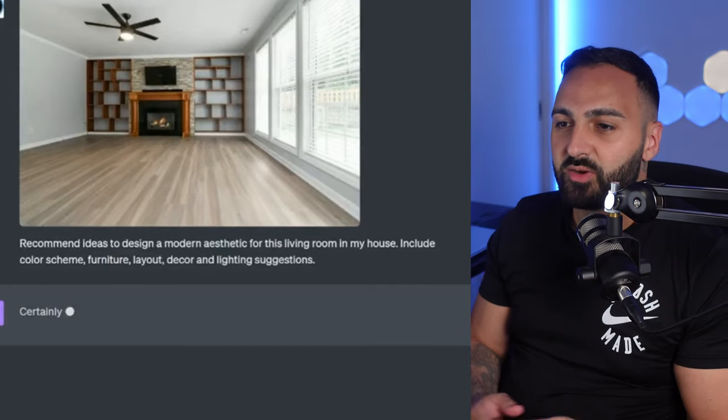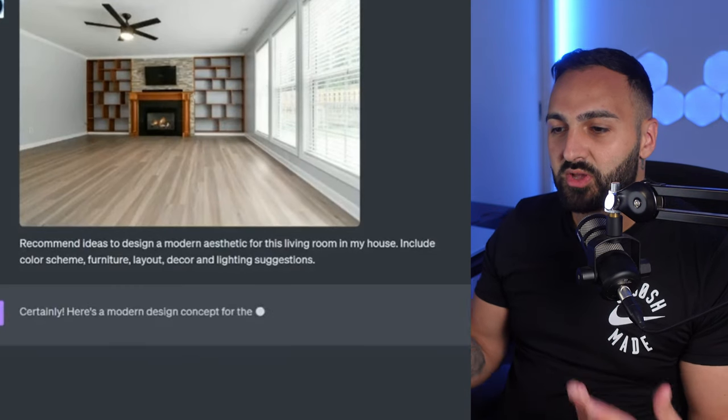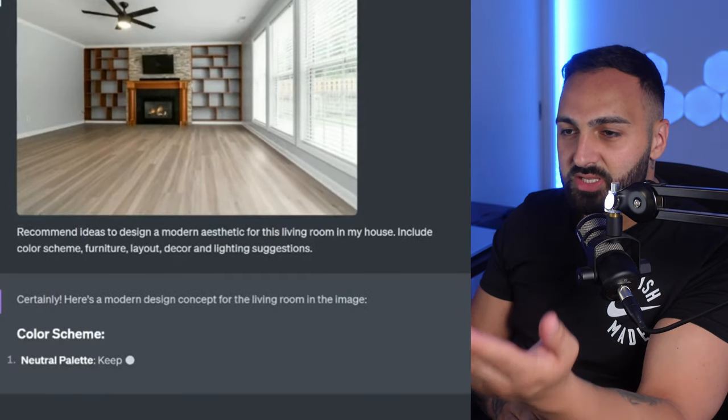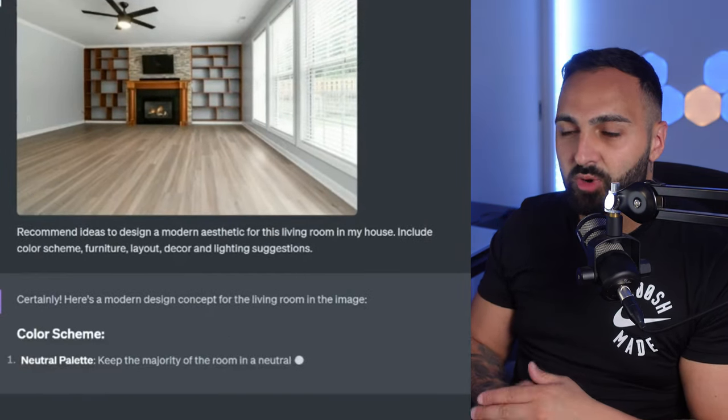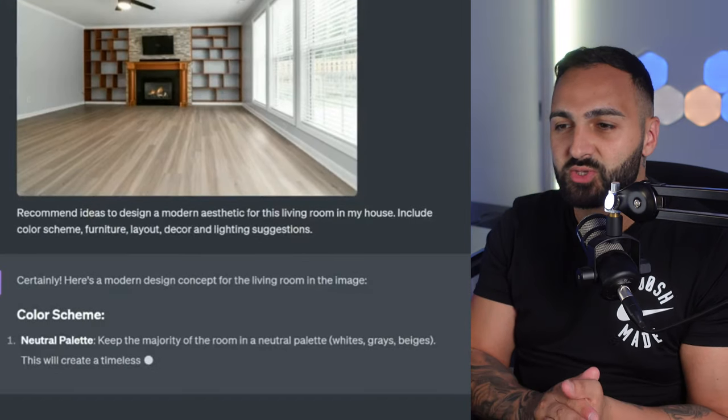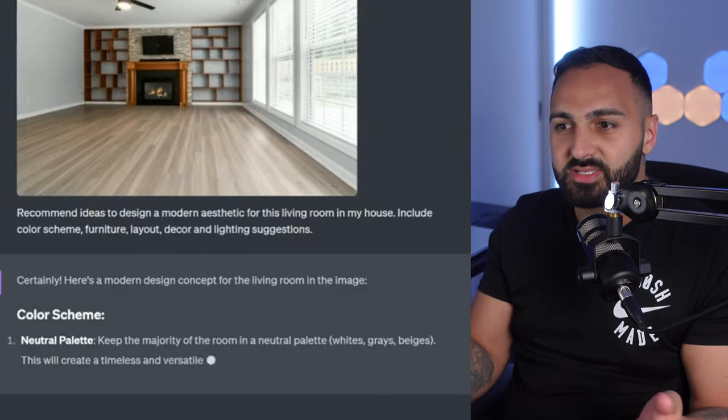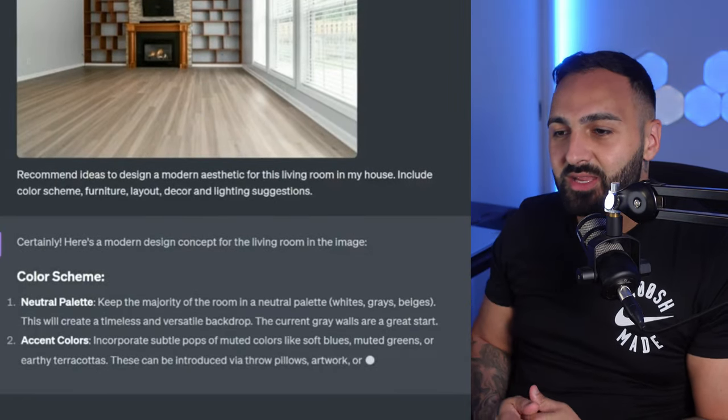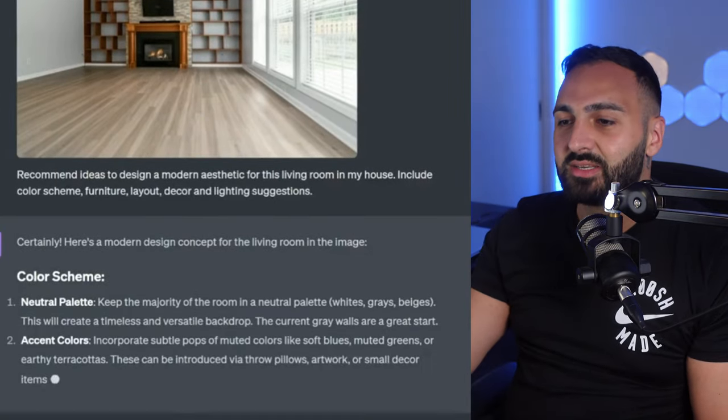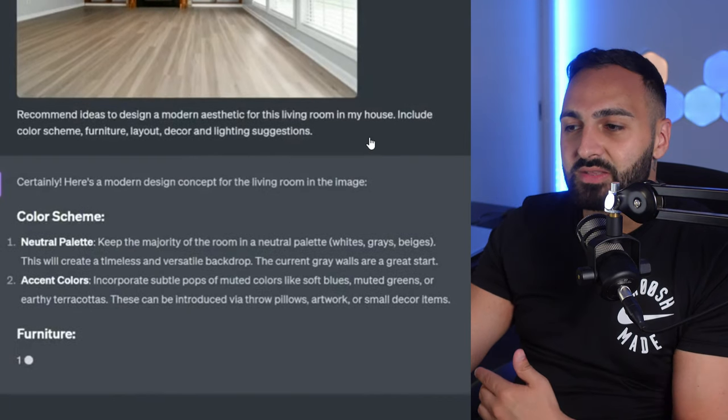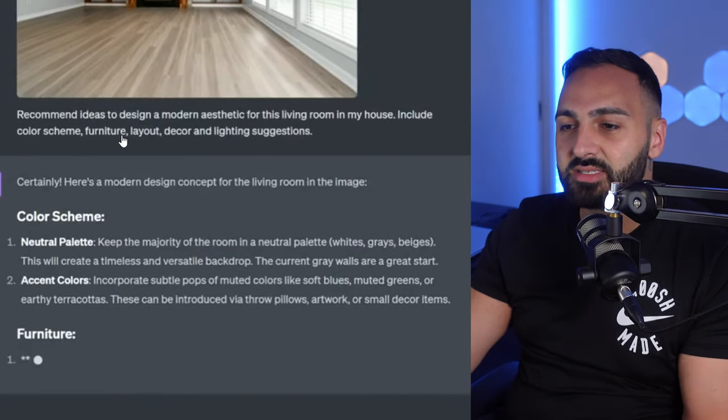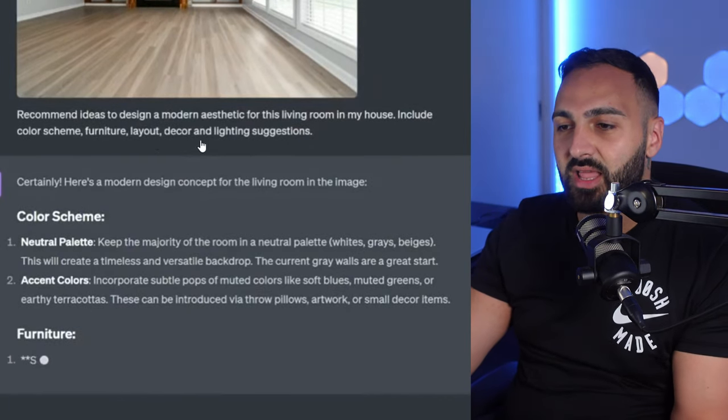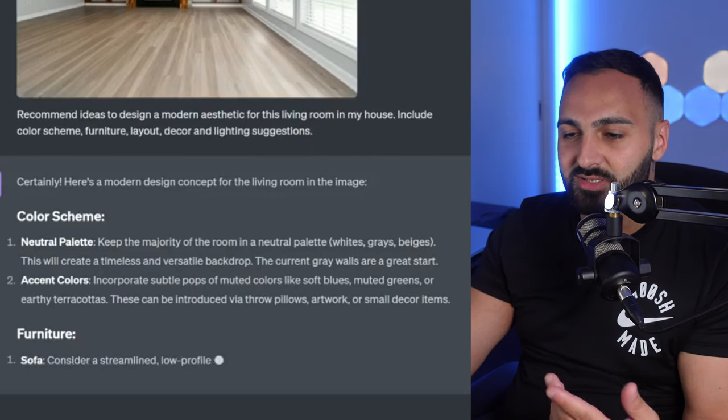All right this next one I found on Twitter which is the interior designer. You just upload a photo of the property that maybe you're looking to rent. You're on realestate.com and you can see here recommend ideas to design a modern aesthetic for this living room in my house include color scheme, furniture, layout, decor and lighting suggestions.